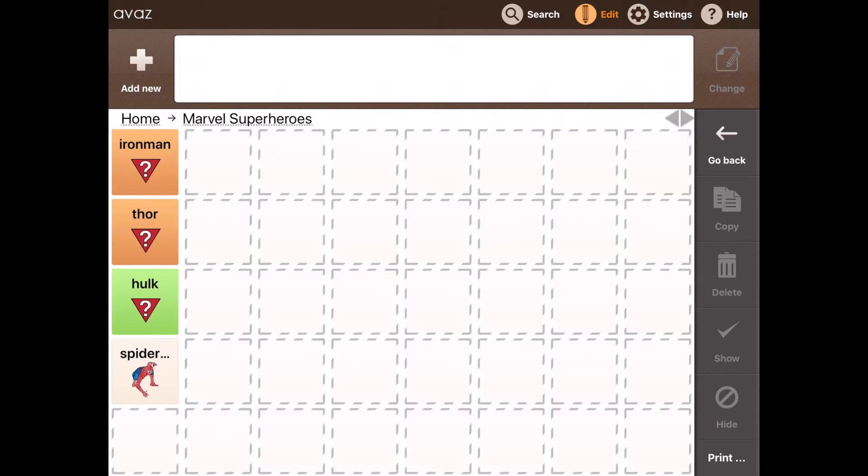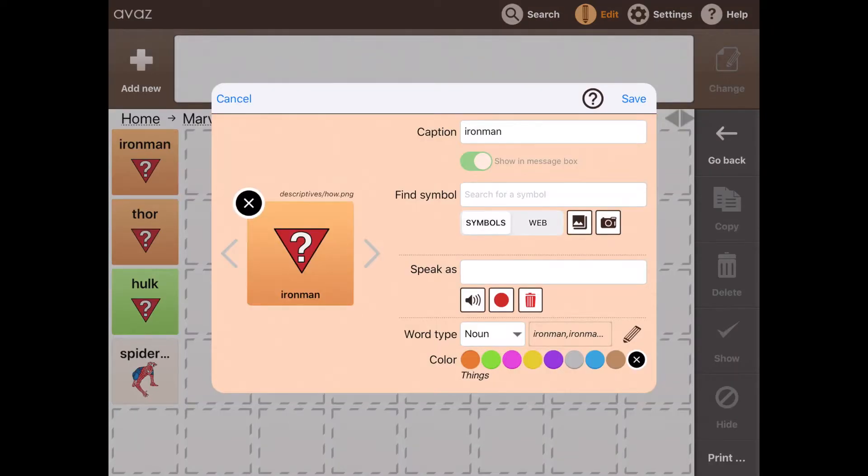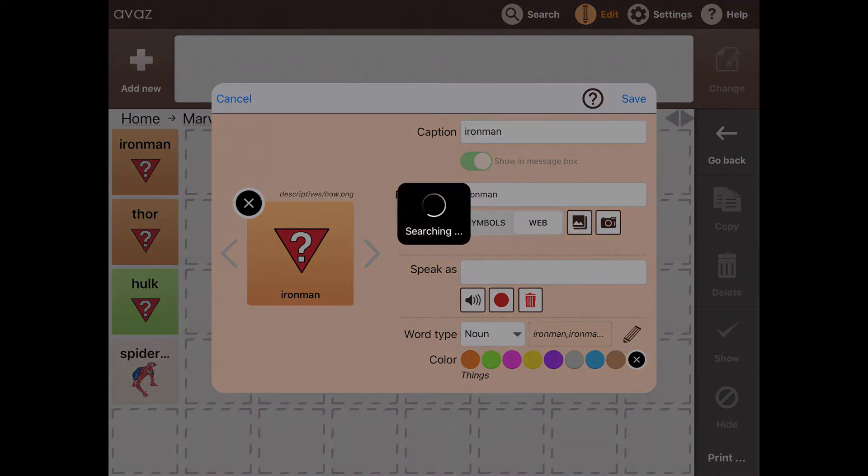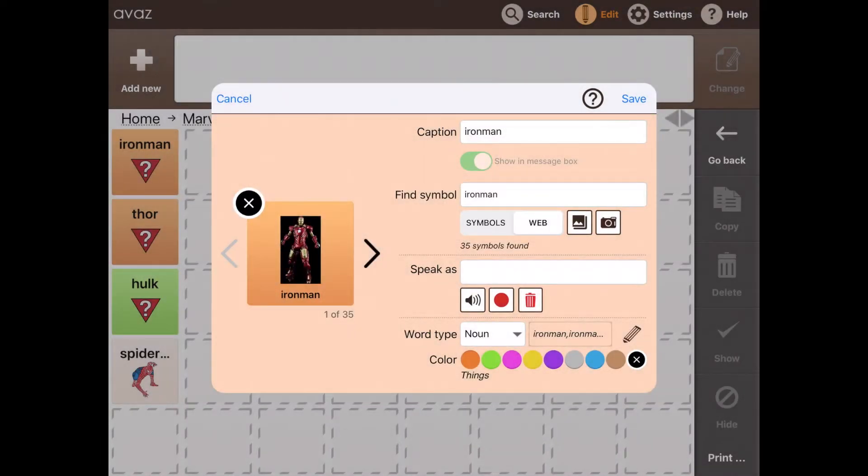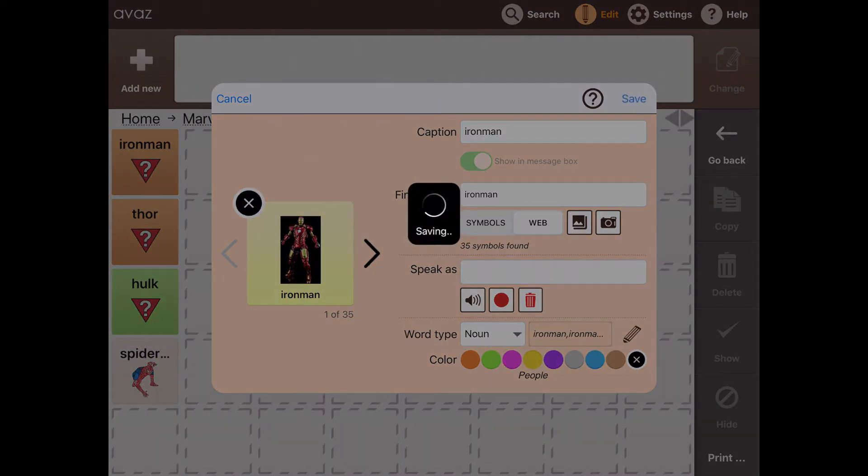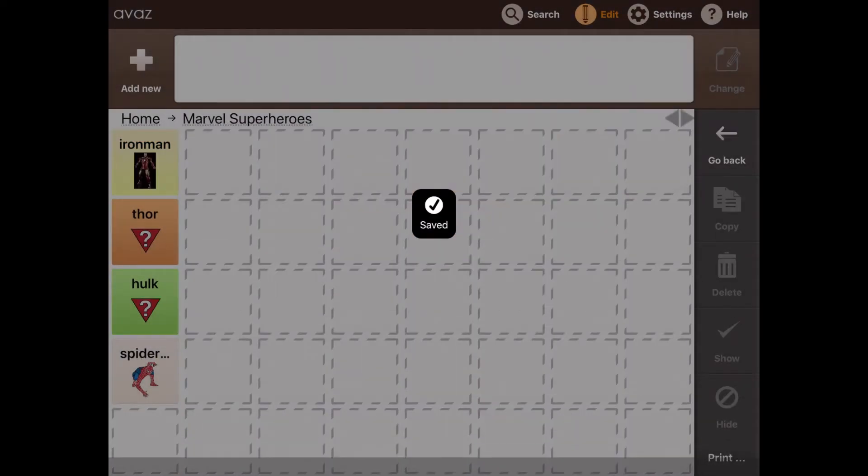But here I will simply tap it, the word Iron Man, tap change and then tap web like we did previously for Marvel Superheroes. And I was able to attach a picture to the word.